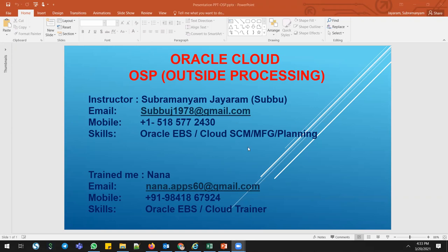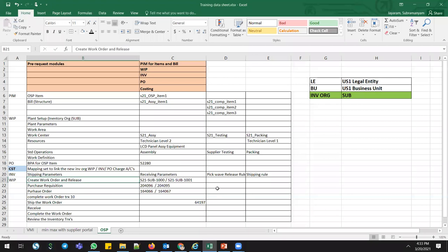You can see my details here. If you want to know more on the foundation courses like purchasing, inventory, and order management, you can talk with Nana — he is the best trainer. I have prepared a data sheet and plan to use the US1 legal entity, US1 business unit. These are the vision data.